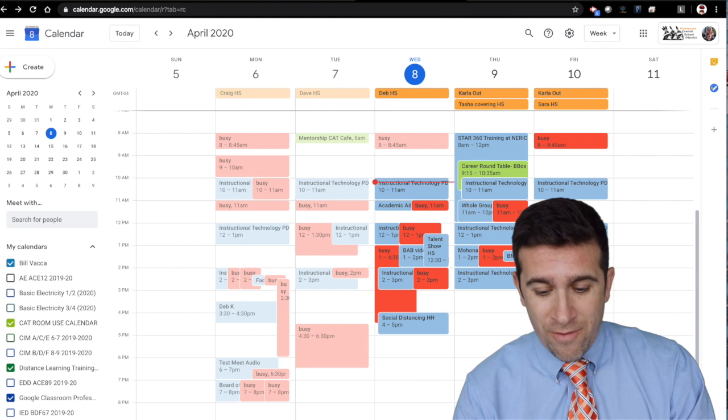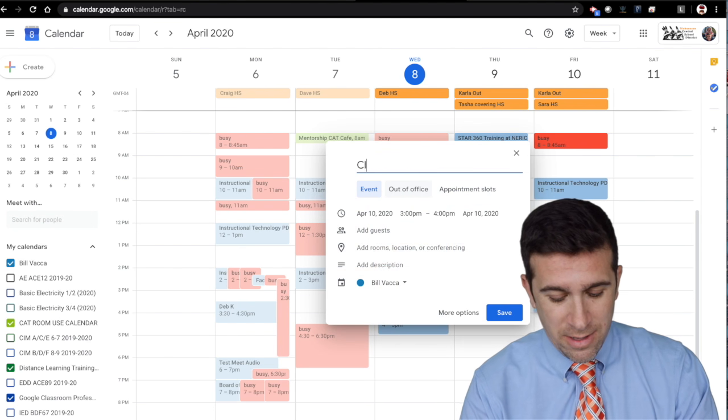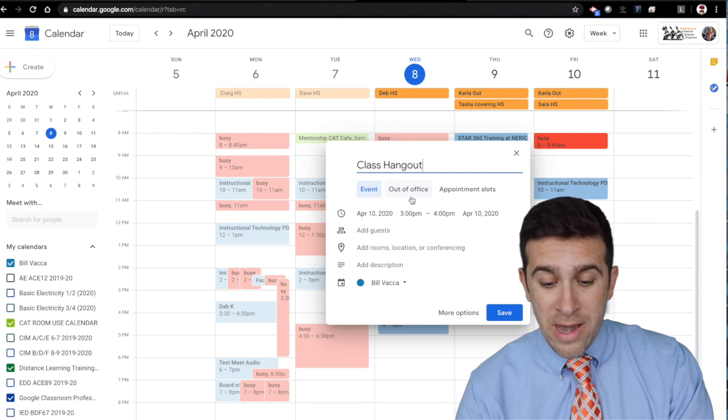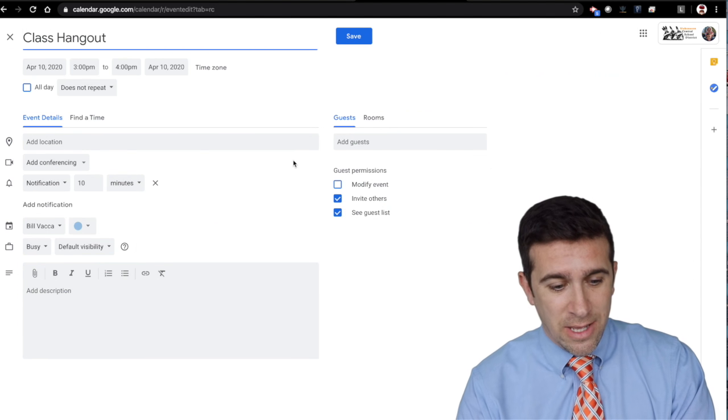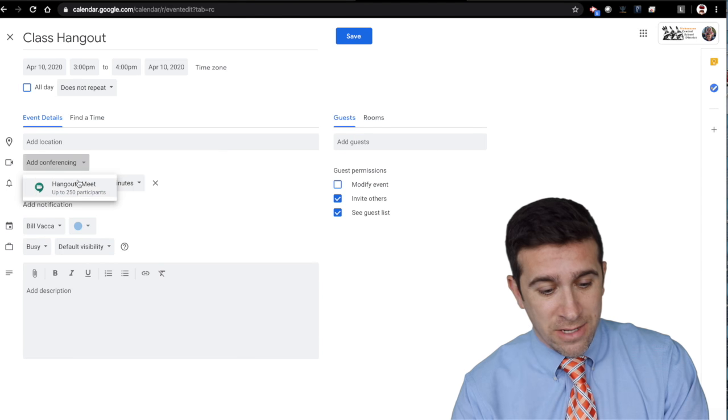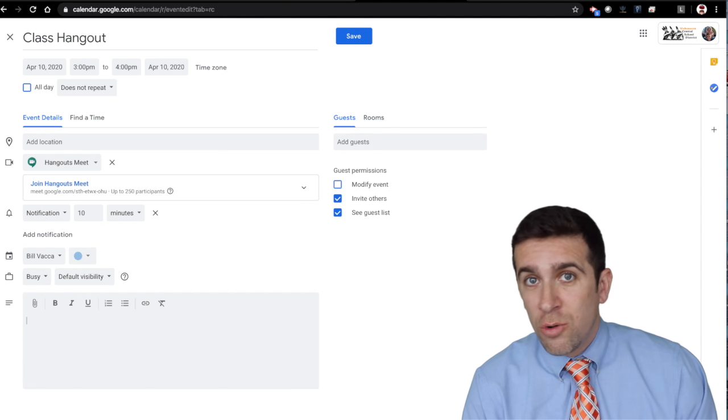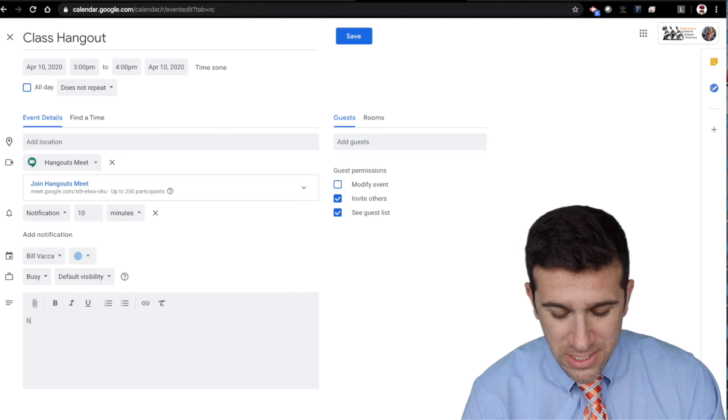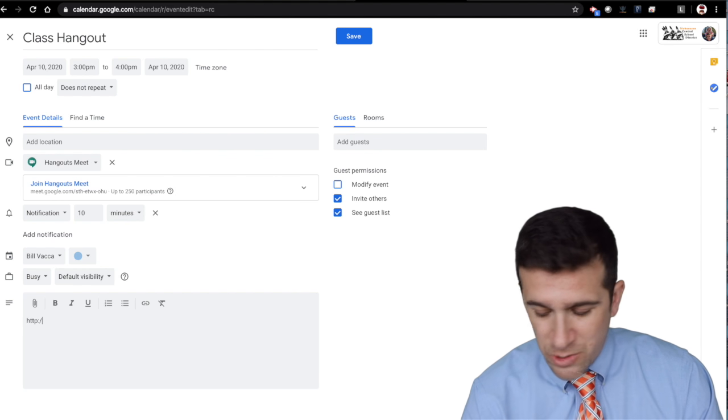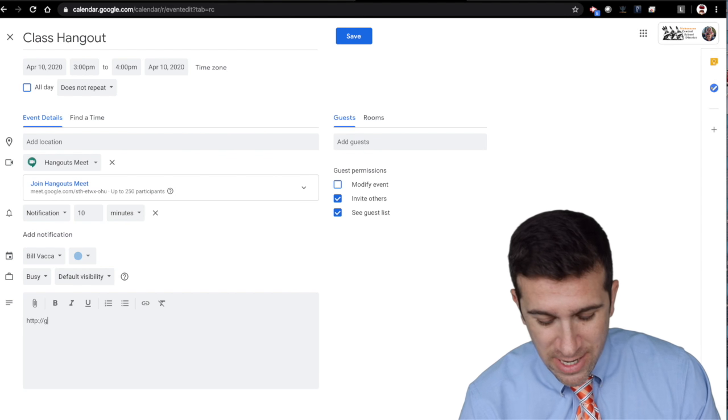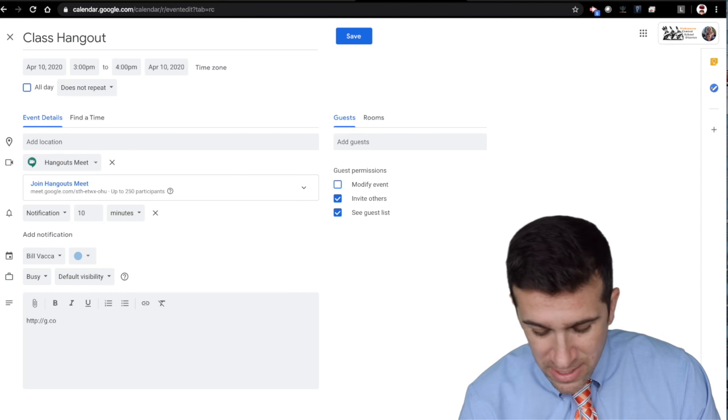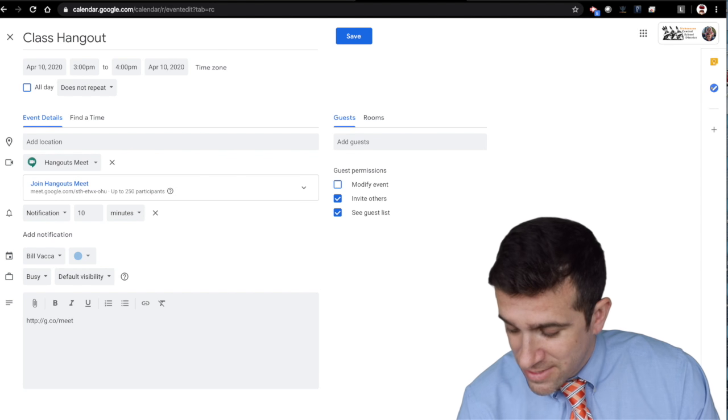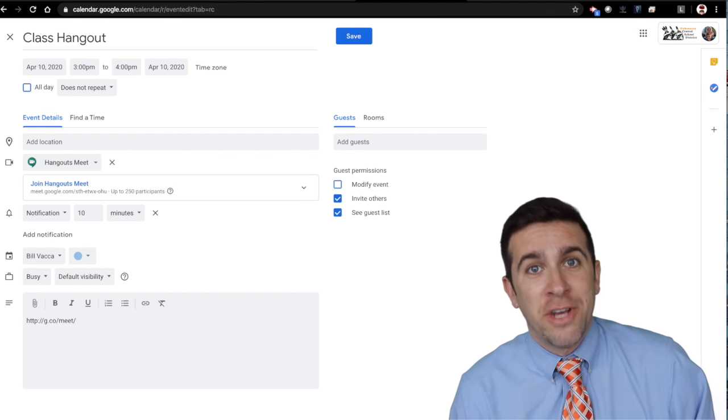Let's say I want to have a meeting at three o'clock, class hangout, and then now I'm going to click more options and now I'm going to add conferencing right there. Now you want to go to the description box and type this in: HTTP colon backslash backslash g dot co backslash meet backslash and now you create your nickname.